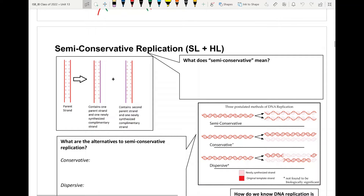In this video we look at some of the early history of how we came about learning about DNA replication. This is for both standard and higher level students and is quite an important and tricky topic. If you're able to understand this at a core level, it does make logical sense as to why DNA replication follows semi-conservative replication versus conservative or dispersive replication.